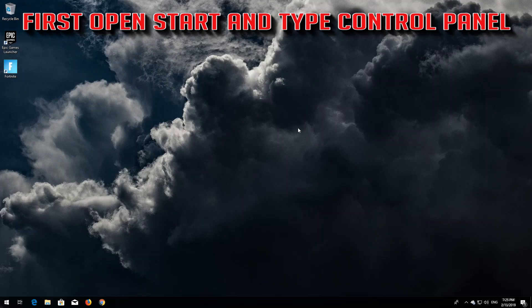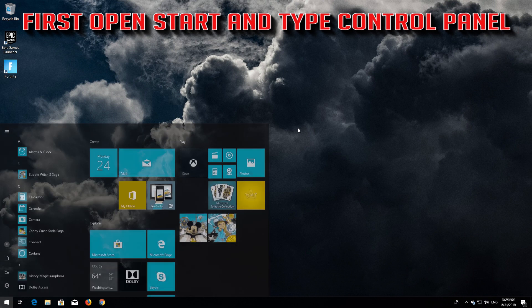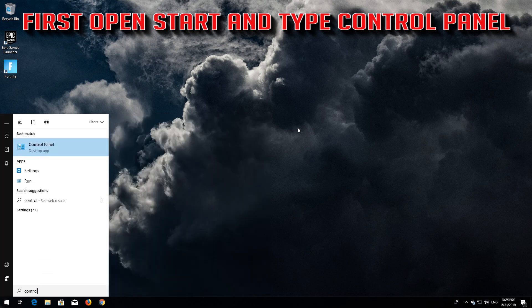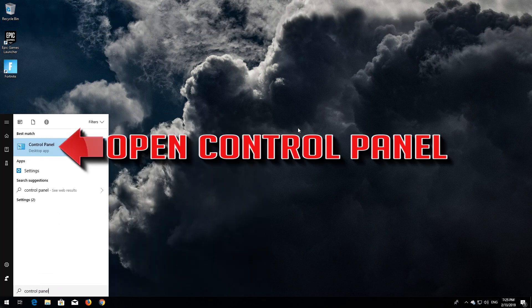How to fix Red X or Red Cross on the Wi-Fi icon. First open Start and type Control Panel. Open your Control Panel.